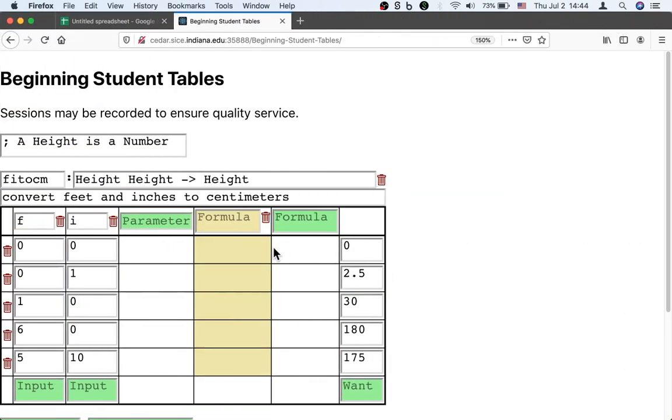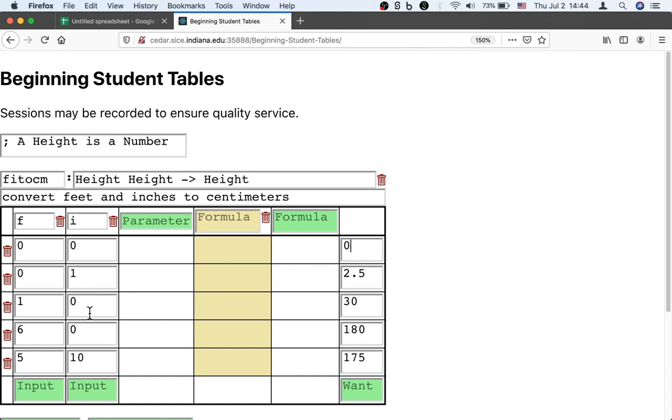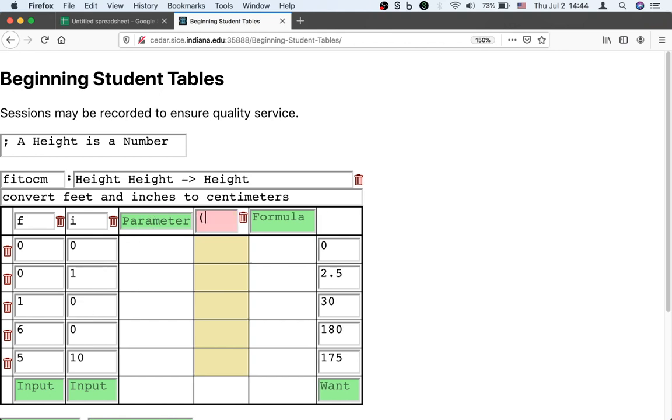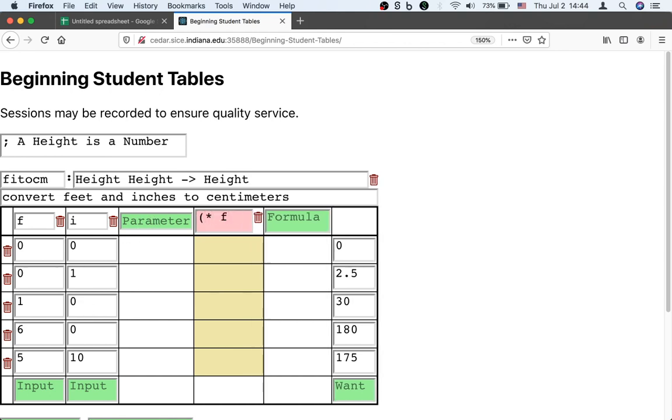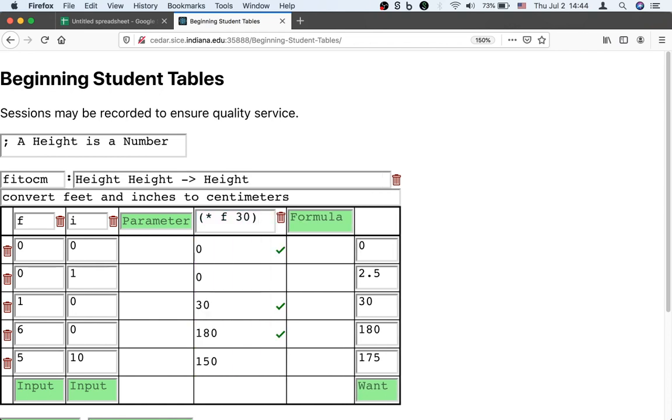How can we use F? If you look at how F is related to what we want, one thing is that zero feet seems to correspond to zero centimeters. That makes sense. We might want to multiply F by the number of centimeters in a foot. And that's 30, roughly. That actually gets some of the examples right.